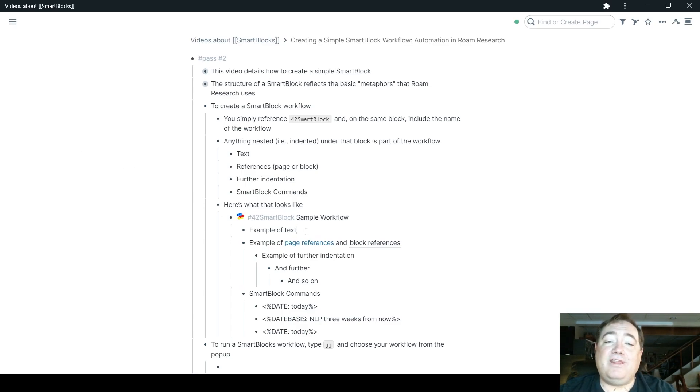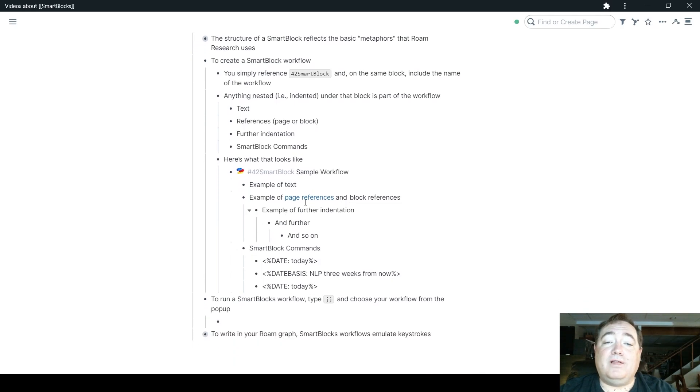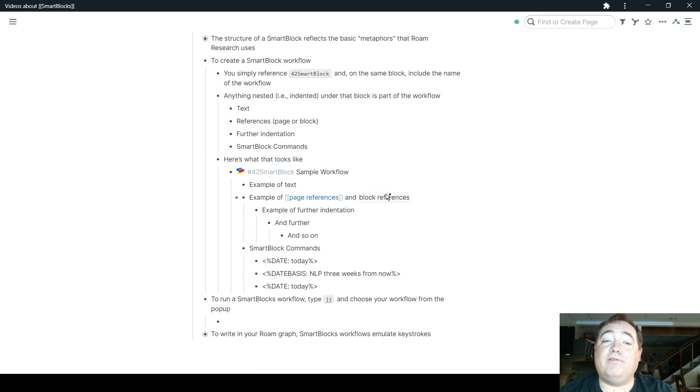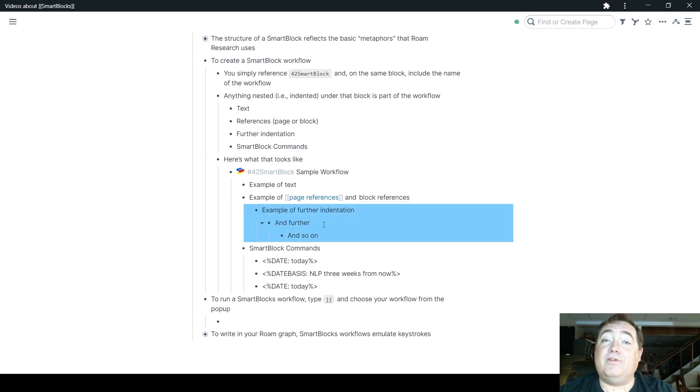Nested underneath there, I have an example of text that will be something that will show up when we run the SmartBlock. Here's an example of page references. And let me go ahead and turn my brackets on there so you can see it more clearly. And block references. And an example here of indenting further underneath those, and further and so on.